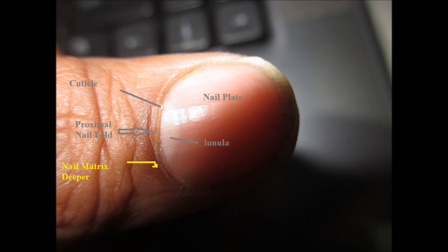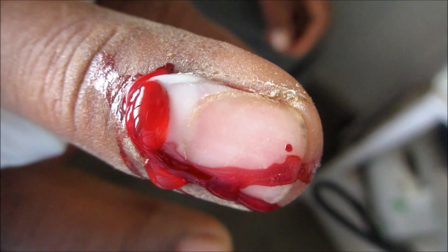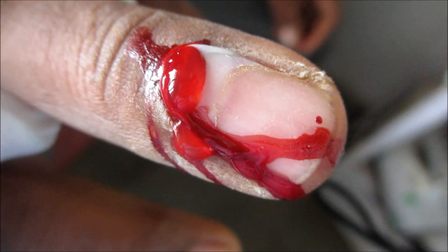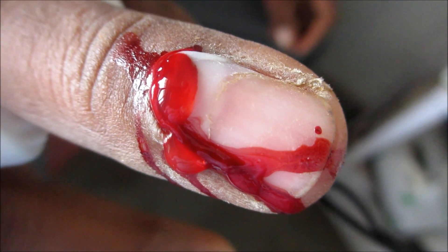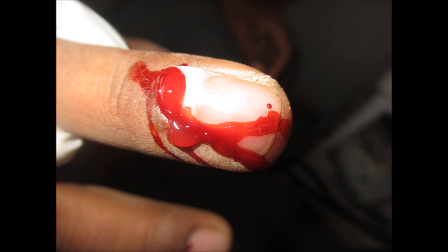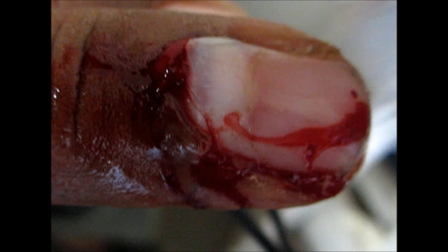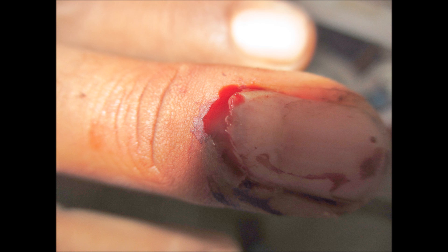These are the normal structures which are present over the nail: nail plate, lunula, the cuticle, and the proximal nail fold. Below that lies the nail matrix, and further below lies the nail root. Below the nail plate lies the nail bed.